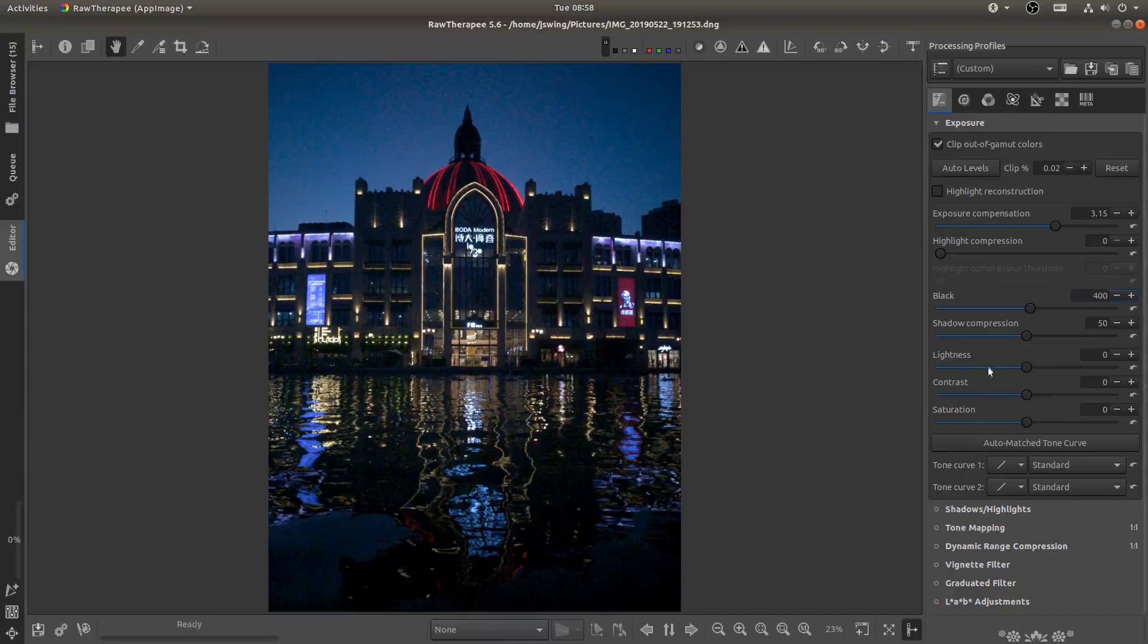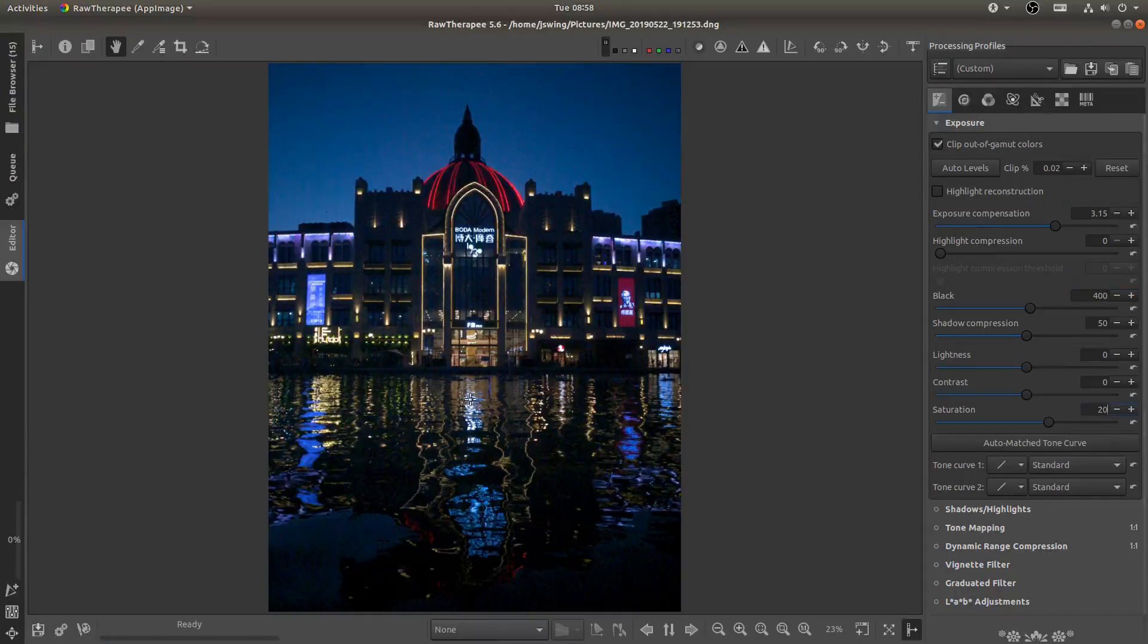And then I'm going to add in some saturation and I'm just going to input 20. That's kind of my default and then I can adjust from there.